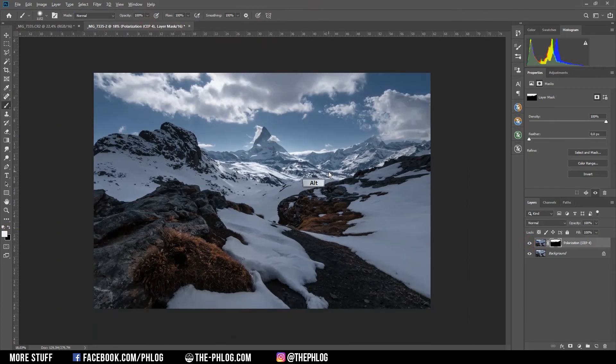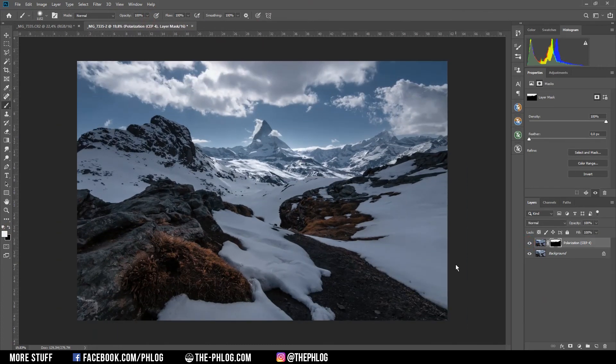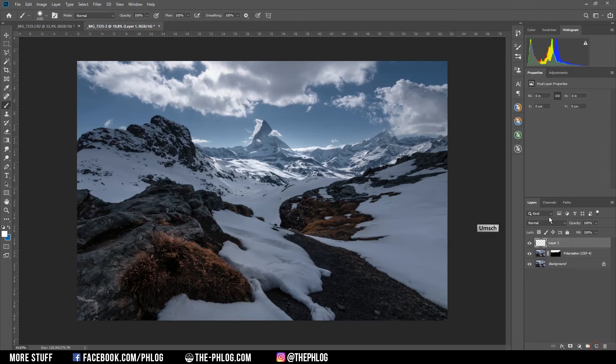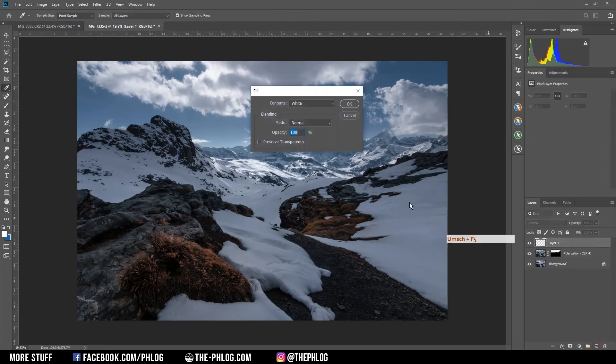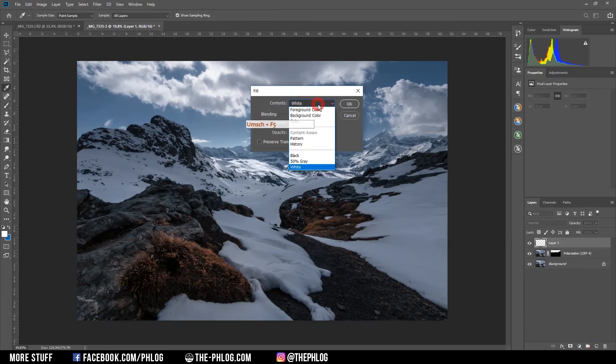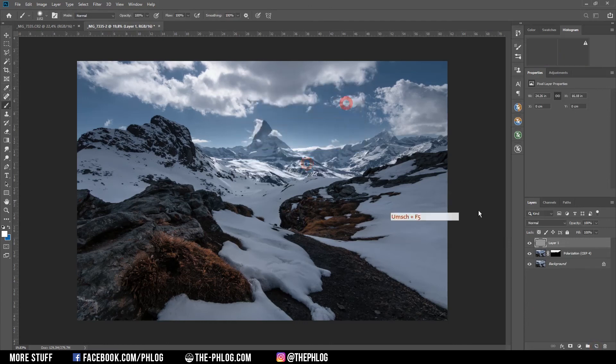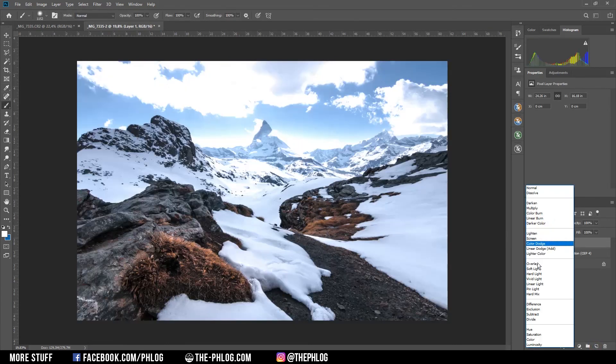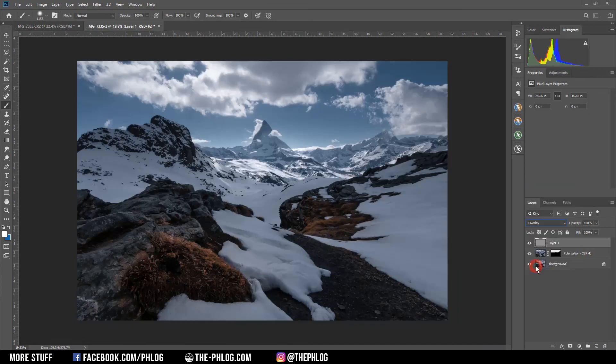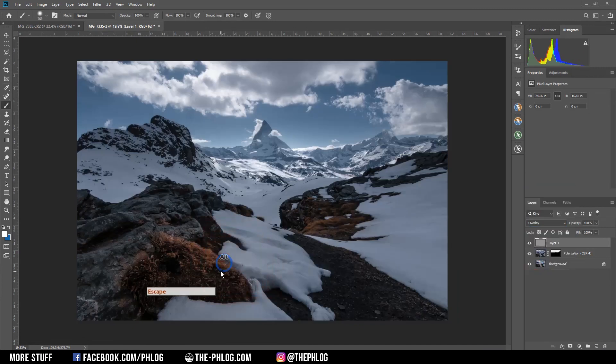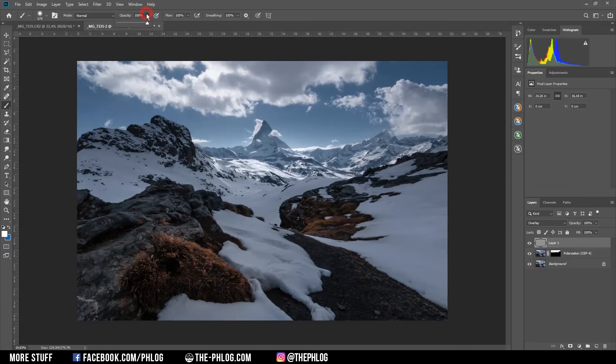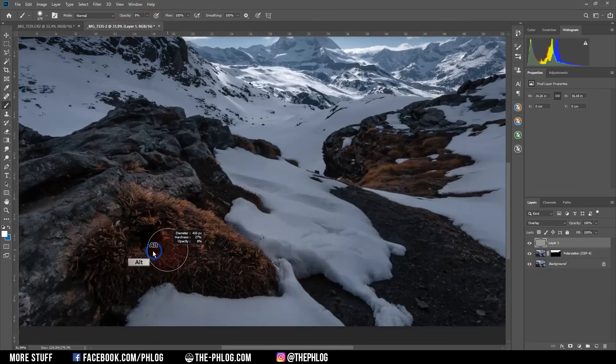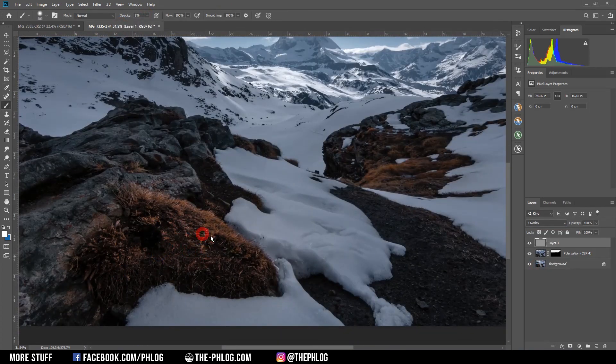Okay. Then let's see. Maybe I want to do some dodging and burning. Therefore I'm applying a new layer and fill this one with 50% gray. And change the blending mode to overlay. Then again I'm picking a white brush to brighten up certain areas. But first I need to drop the opacity of the brush of course. And let's see. I want to have this thing in the foreground a little bit brighter.